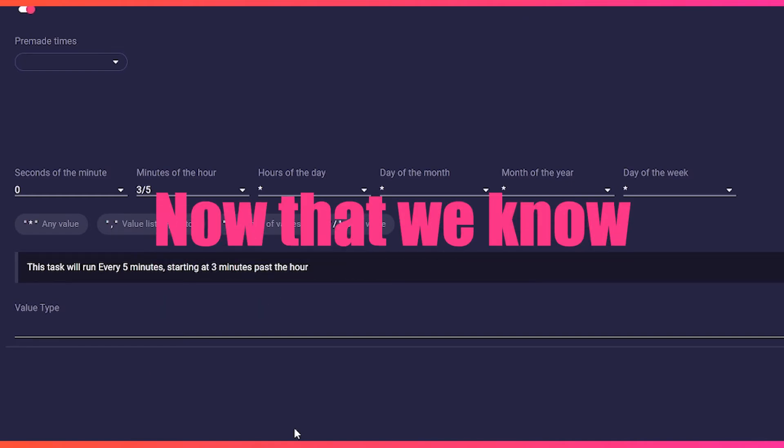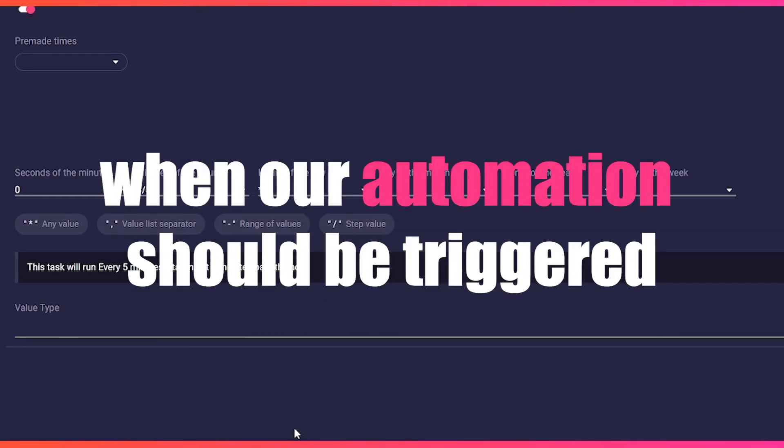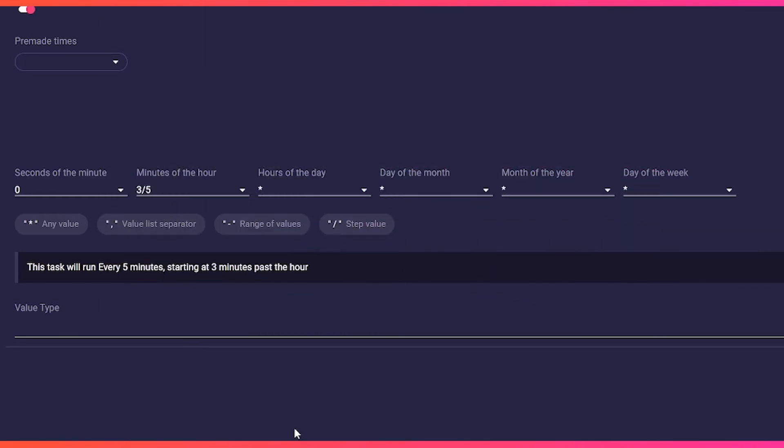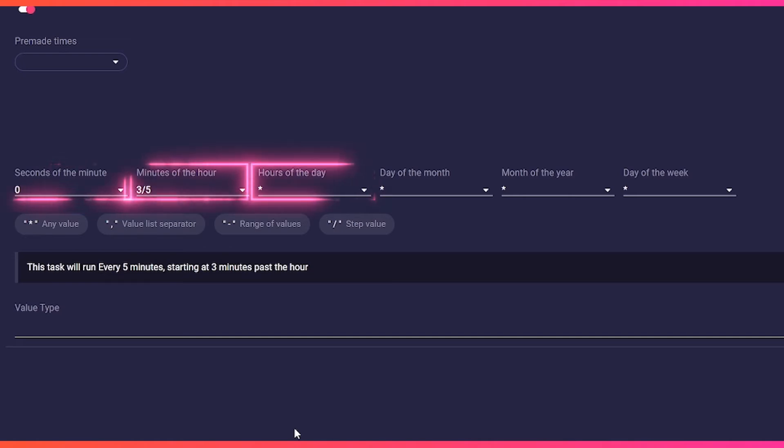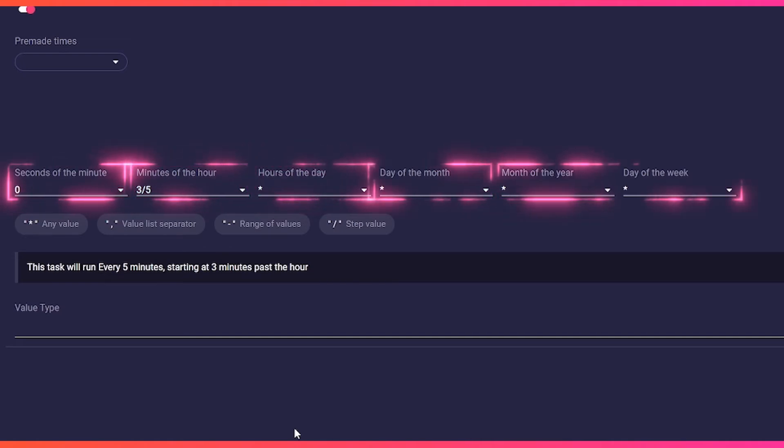Now that we know our automation should be triggered and we have entered our interval, your schedule should now look like this: zero, three forward slash five, asterisk, asterisk, asterisk, asterisk.